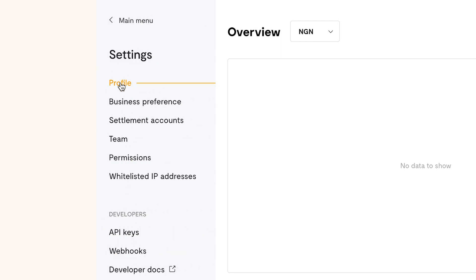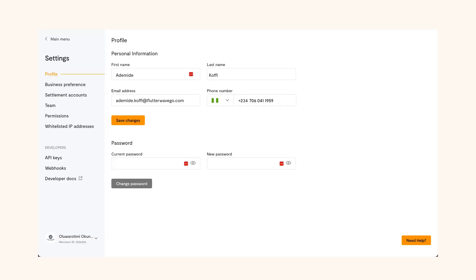Here you'll see your personal information like your first name, last name, email address, phone number and where you can change your password.